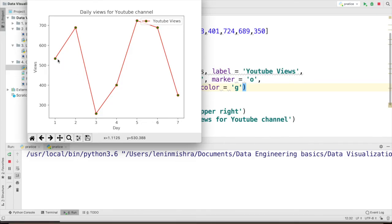So sometimes when you have huge sets of data, using such parameters can help you visualize your data in a much more efficient way.